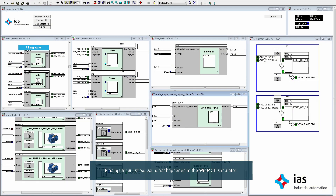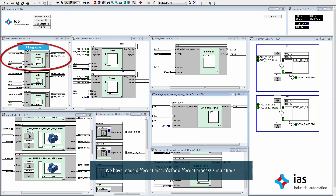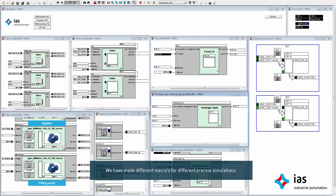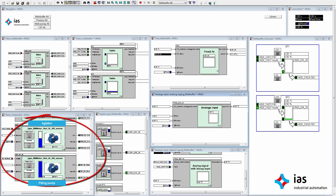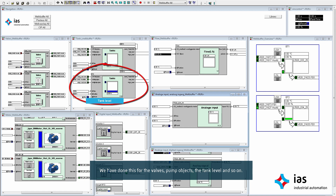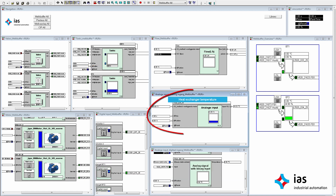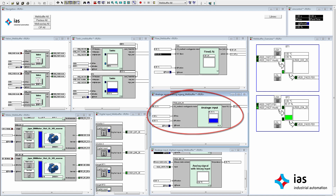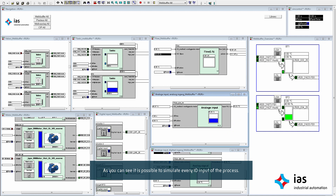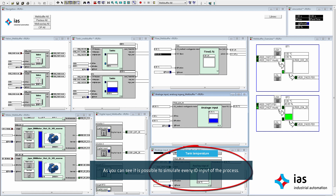Finally, we will show you what happened in the WinMod simulator. We have made different macros for different process simulations. We have done this for the valves, pump objects, the tank level and so on. As you can see, it is possible to simulate every IO input of the process, and you can extend the simulation as much as you like.